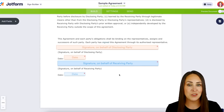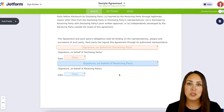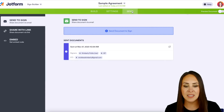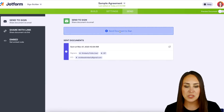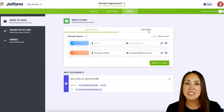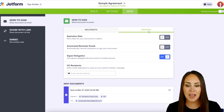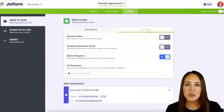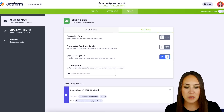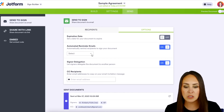Now if we want to send reminders, all we need to do is go back up to the top. We're going to head over to Send, then Send Documents to Sign, and then we're going to choose the Options tab. The second one is going to be to send automated reminder emails.